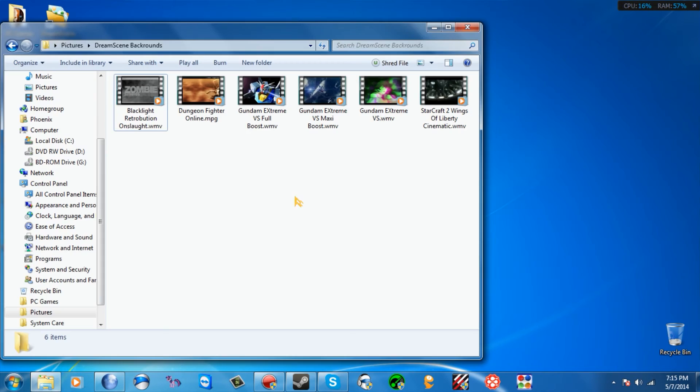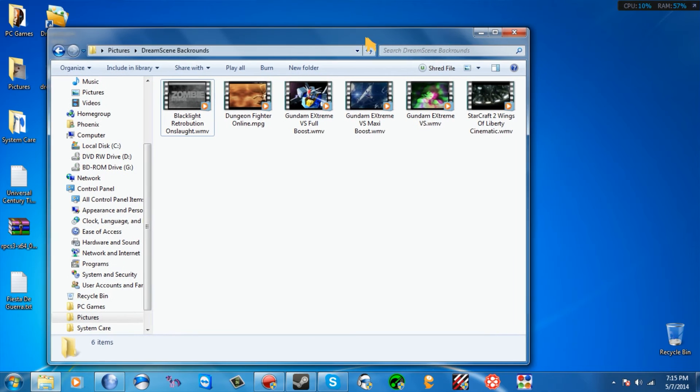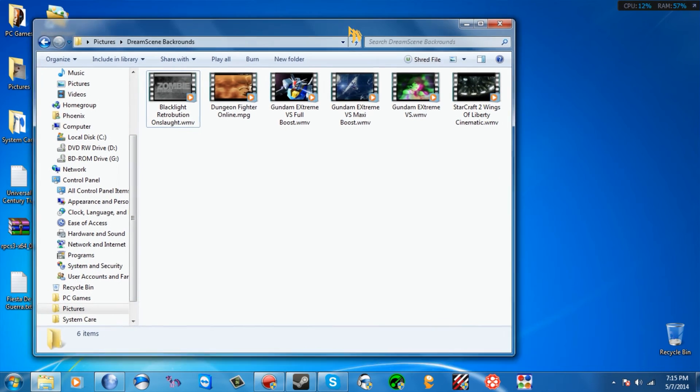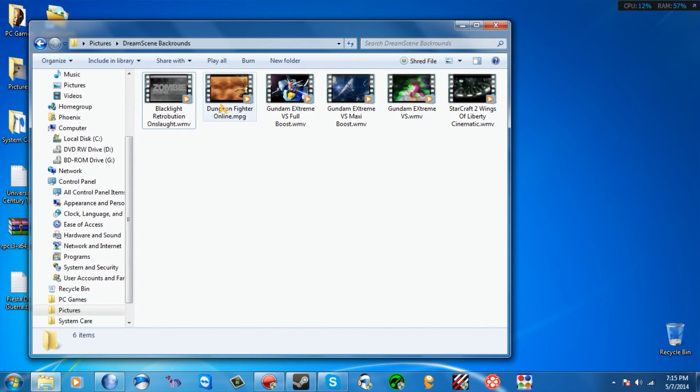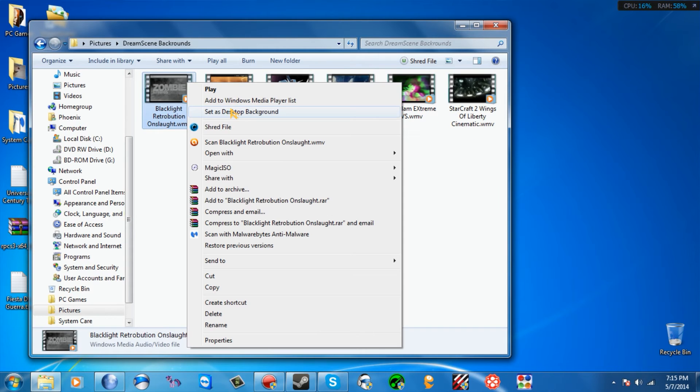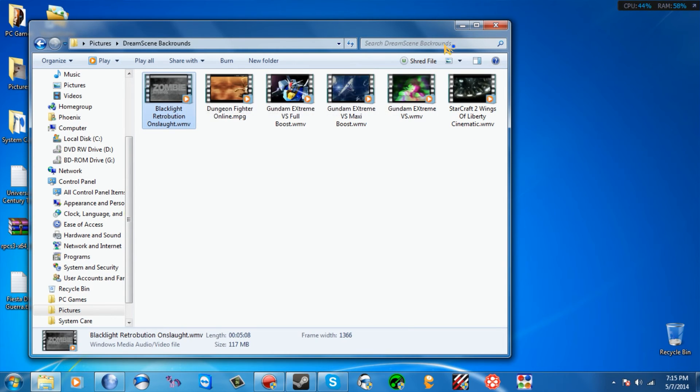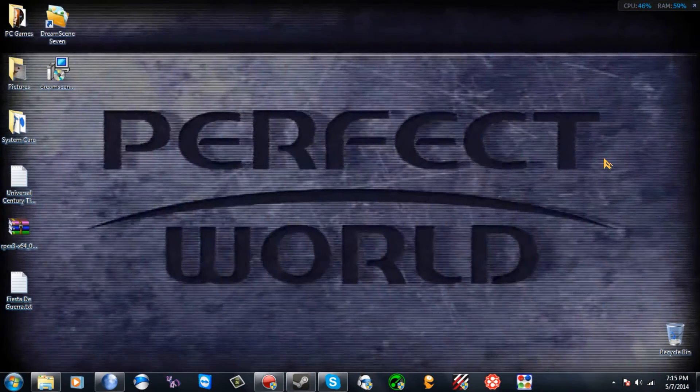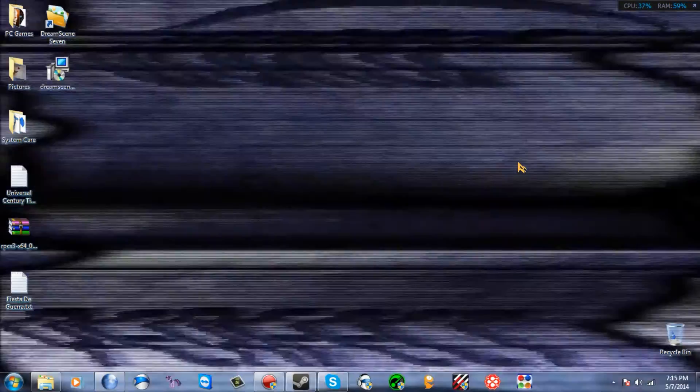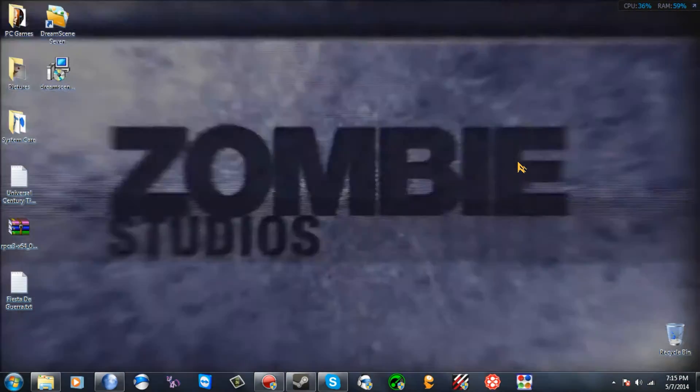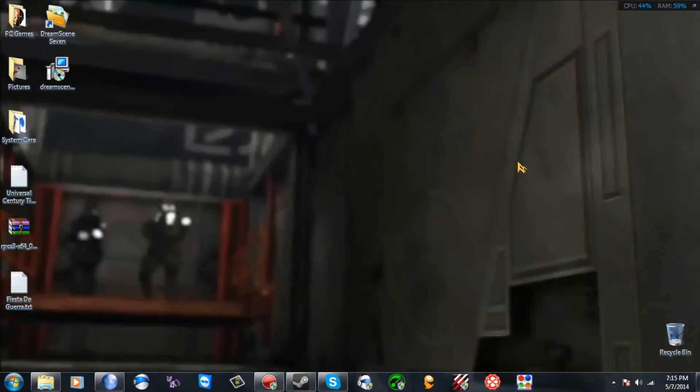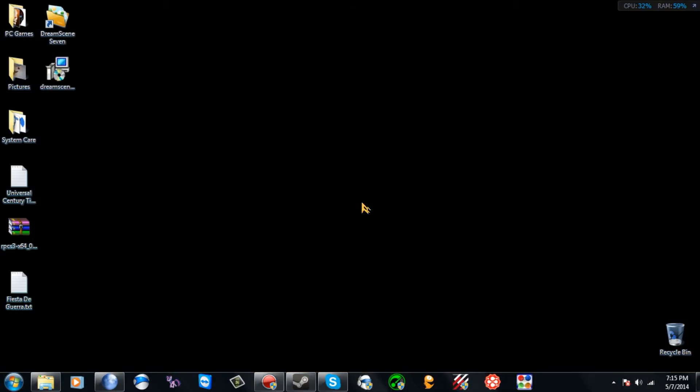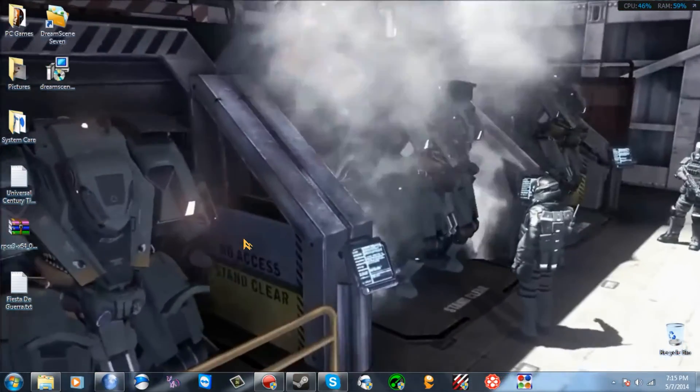Once you do that, pretty much you are all set. You can do any video you want at this point. So you just right click one and then click Set as Desktop Background. And there you go.